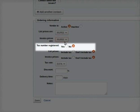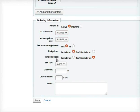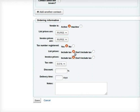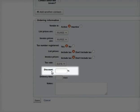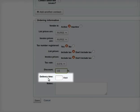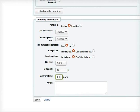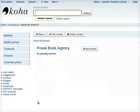For tax number registered, select Yes. For list prices, select Include Tax. I will leave the tax rate as it is. Then I will enter discount as 10% and delivery time as 14 days. After filling in all the details, click on Save at the bottom of the page.